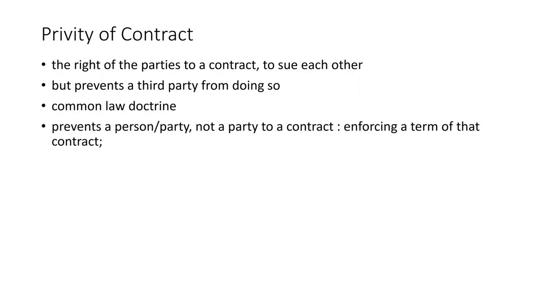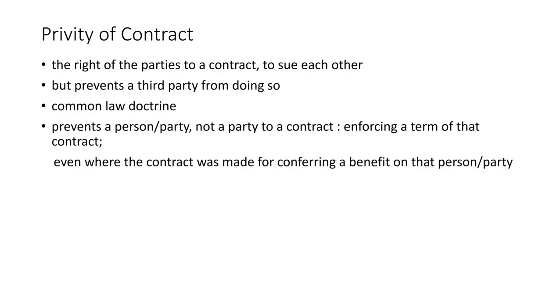Prevents a person or party not a party to contract from enforcing a term of that contract, even where the contract was made for conferring a benefit on that person. Contract was made for my benefit, but since I'm not party to it, I cannot take them to lawsuit.